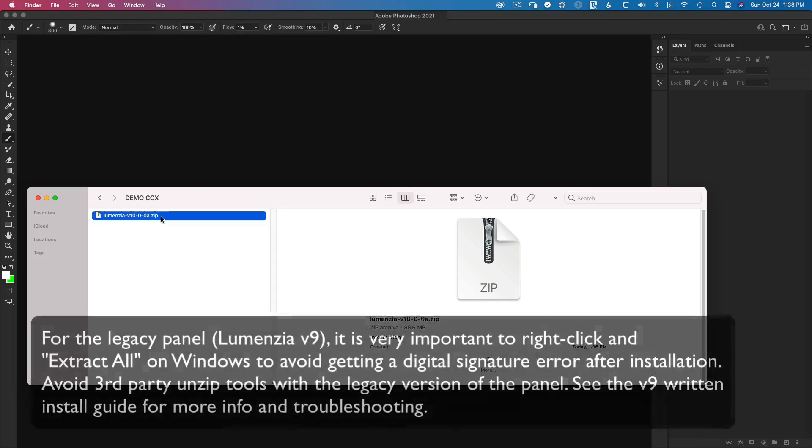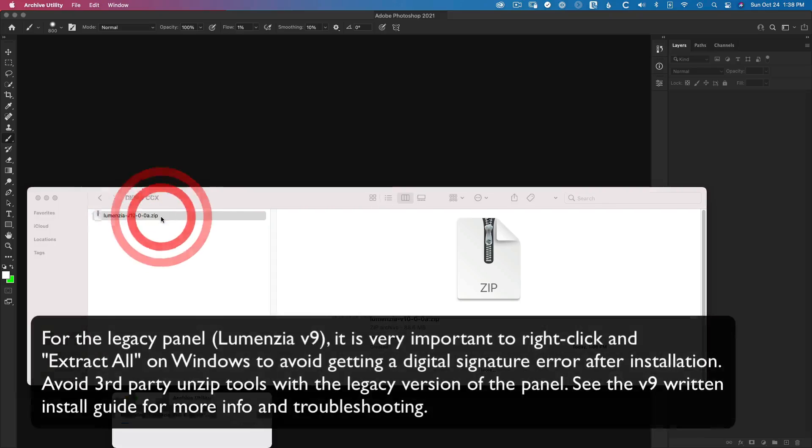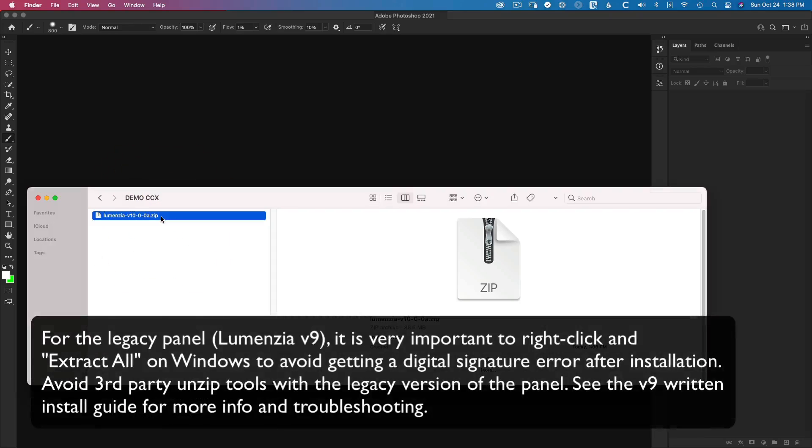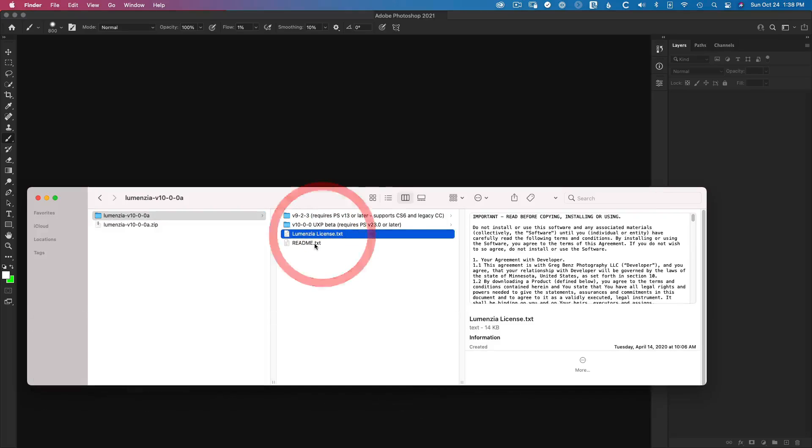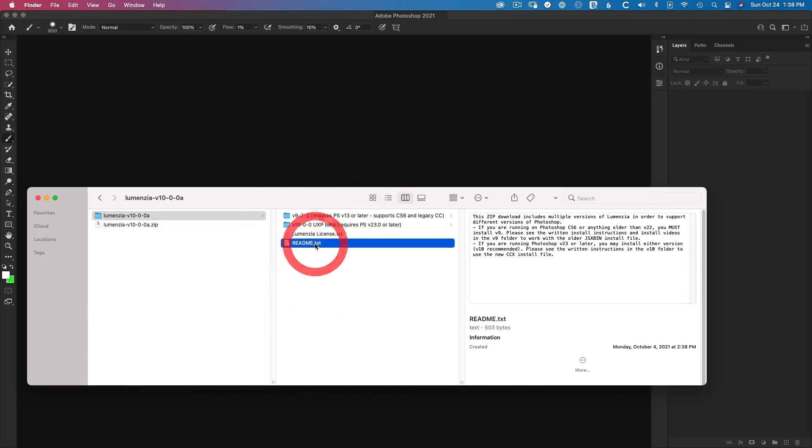Then on a Mac, you can double click, or on a PC, right click and choose Extract All to open up the contents. In the root, you'll see the license terms, possibly some readme documentation,